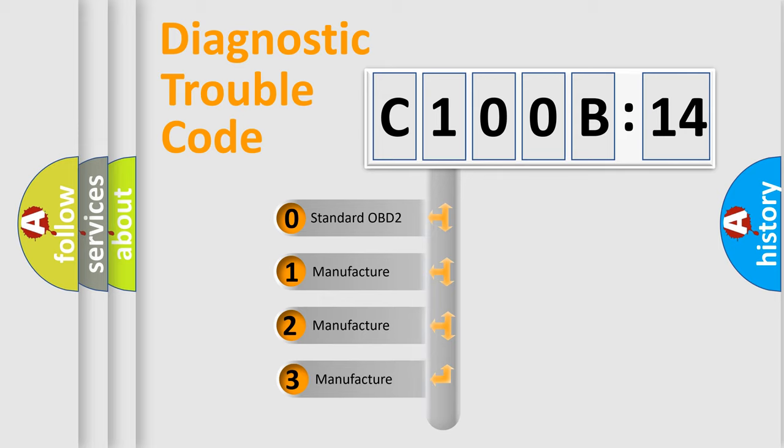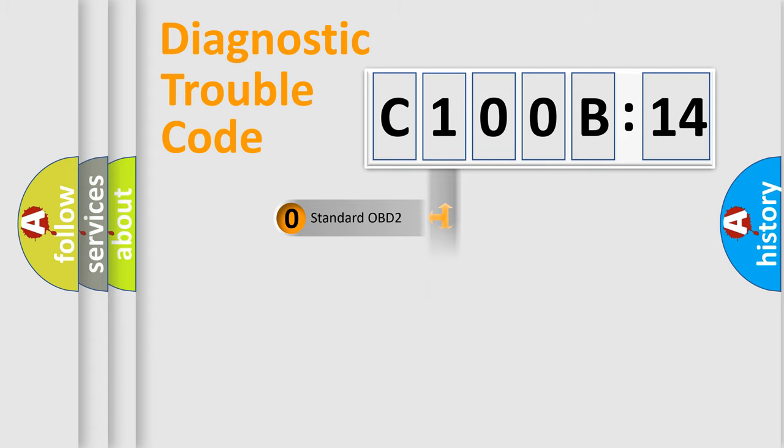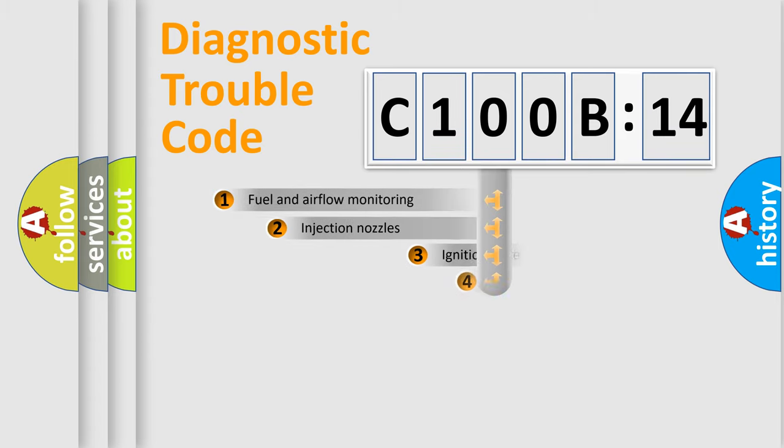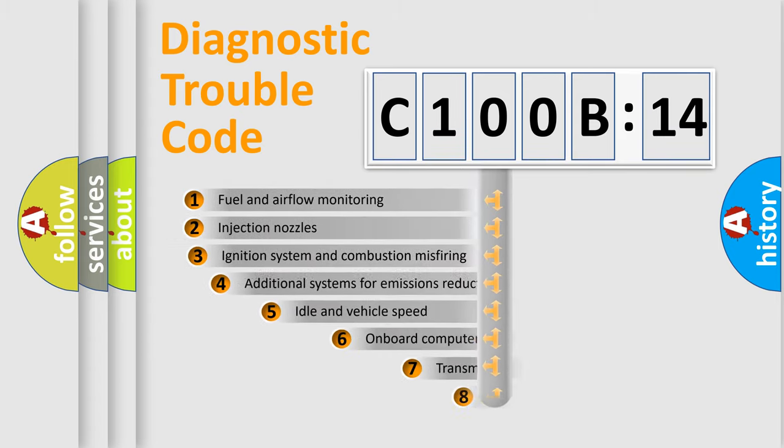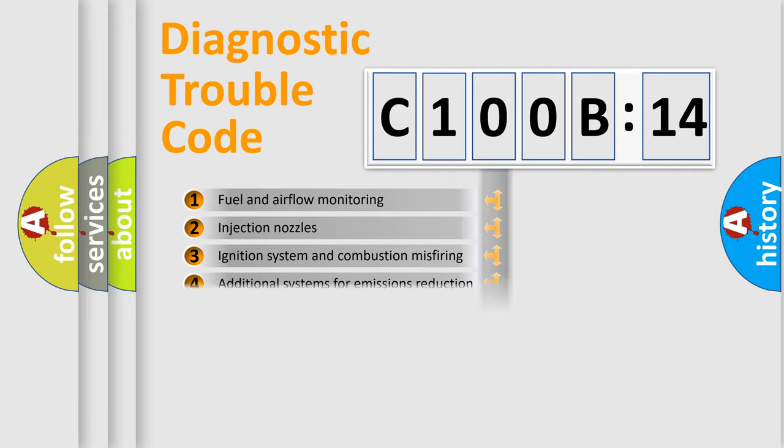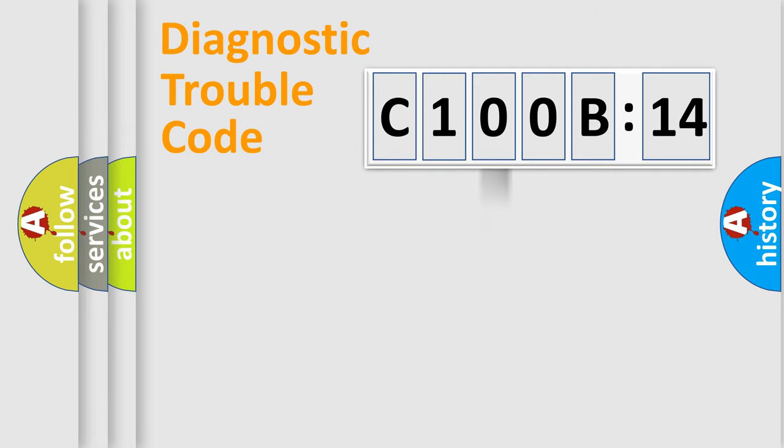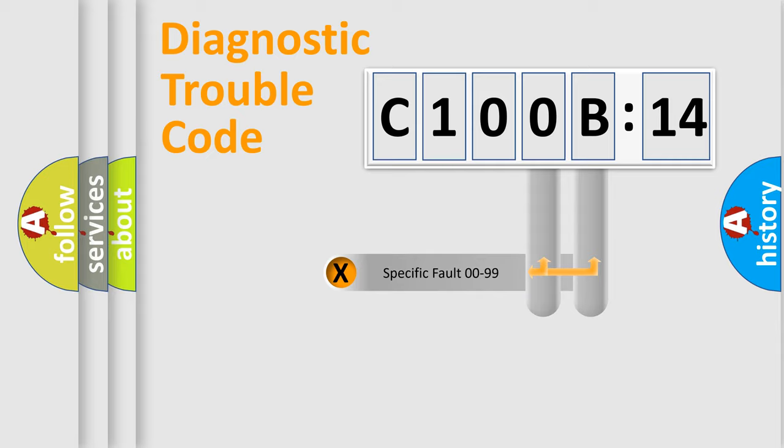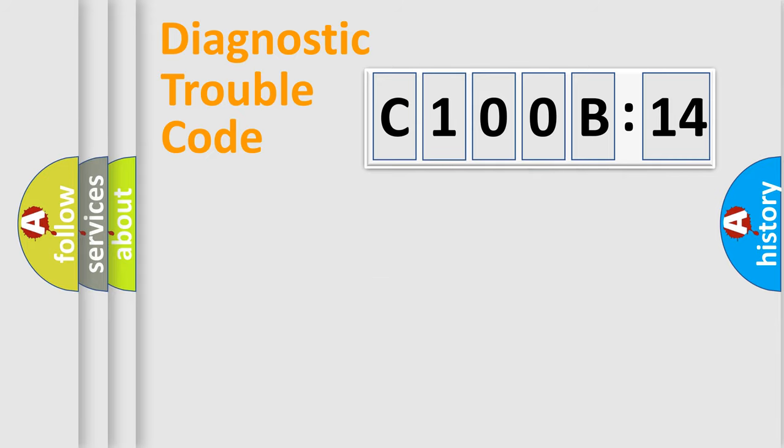If the second character is expressed as zero, it is a standardized error. In the case of numbers 1, 2, 3, it is a car-specific error. The third character specifies a subset of errors. The distribution shown is valid only for the standardized DTC code. Only the last two characters define the specific fault of the group.